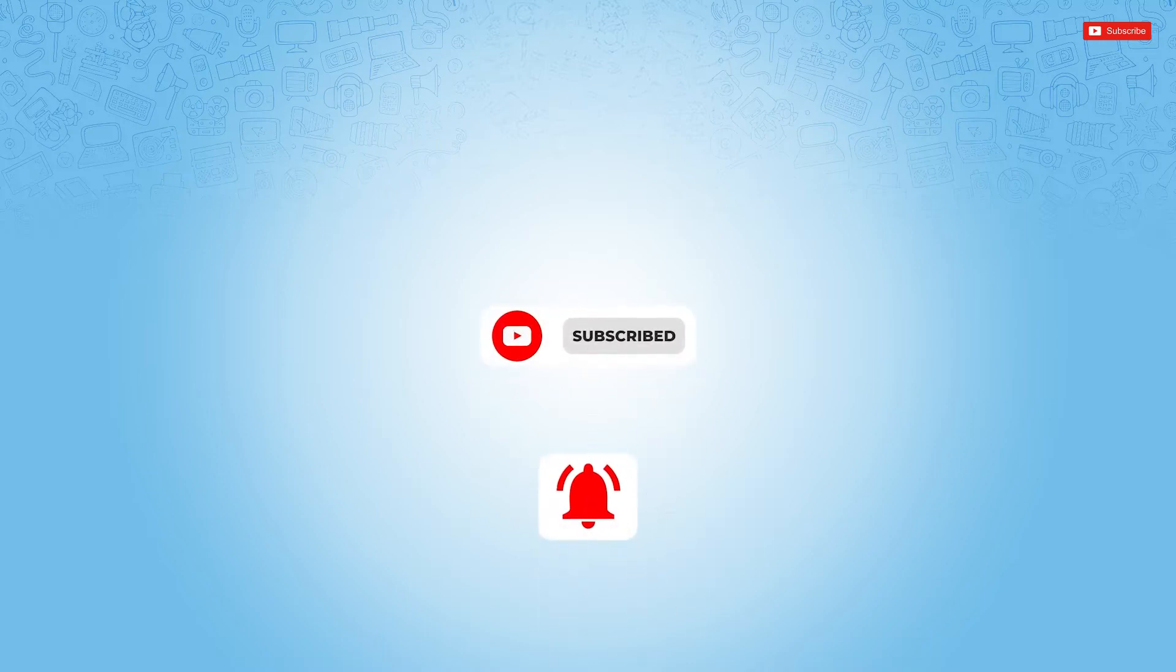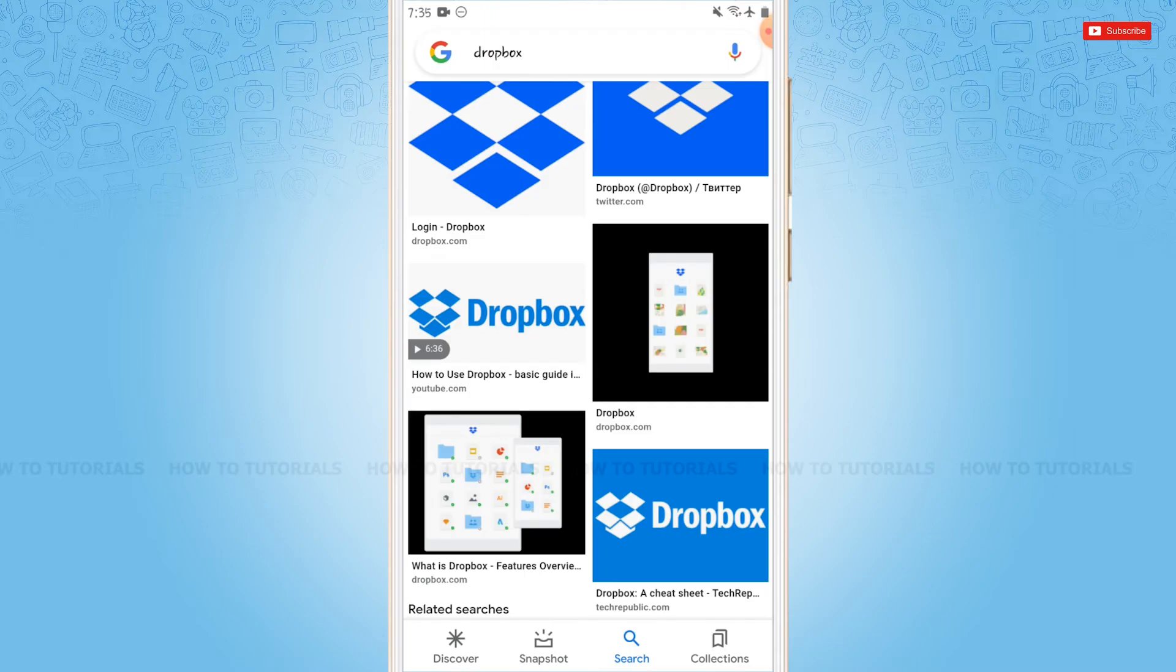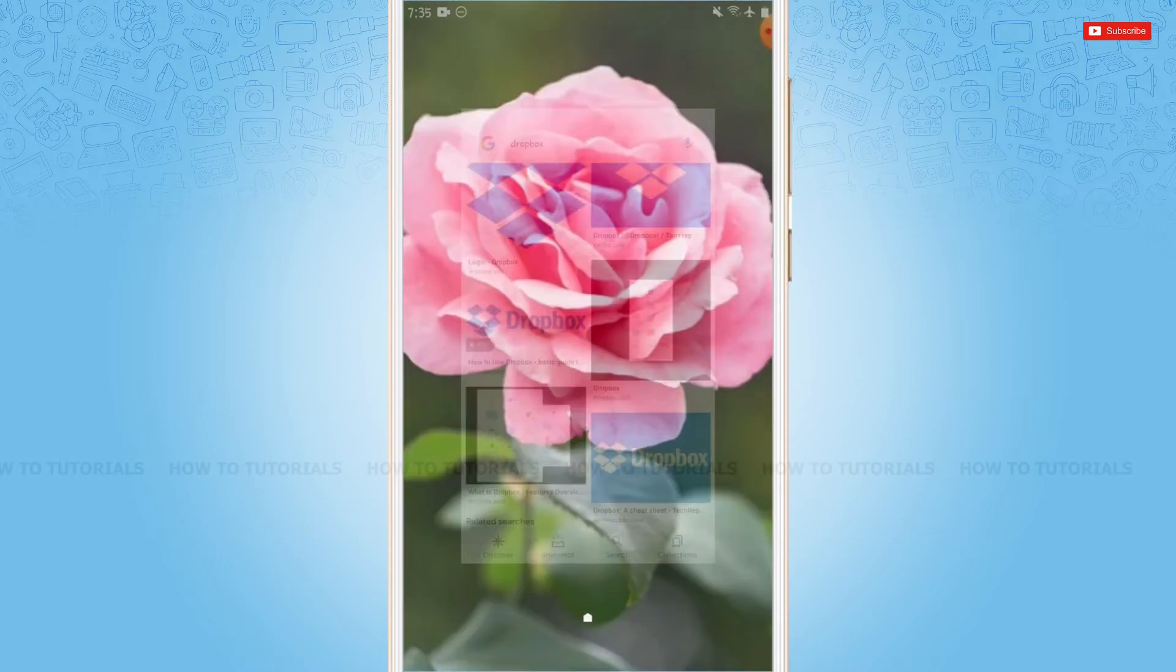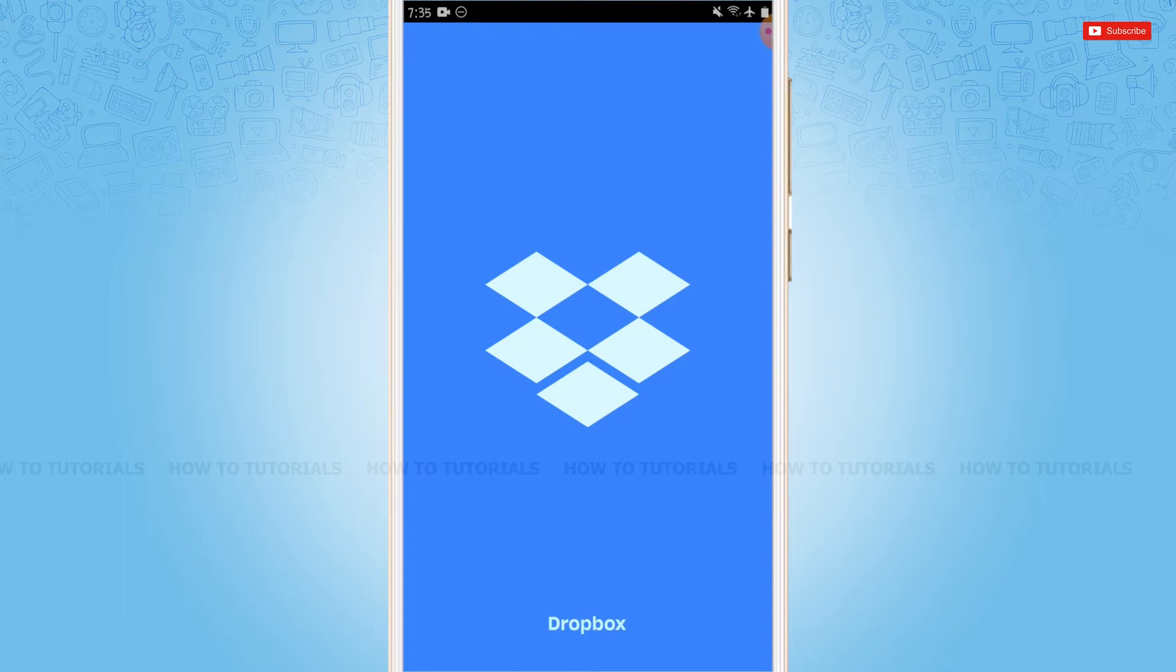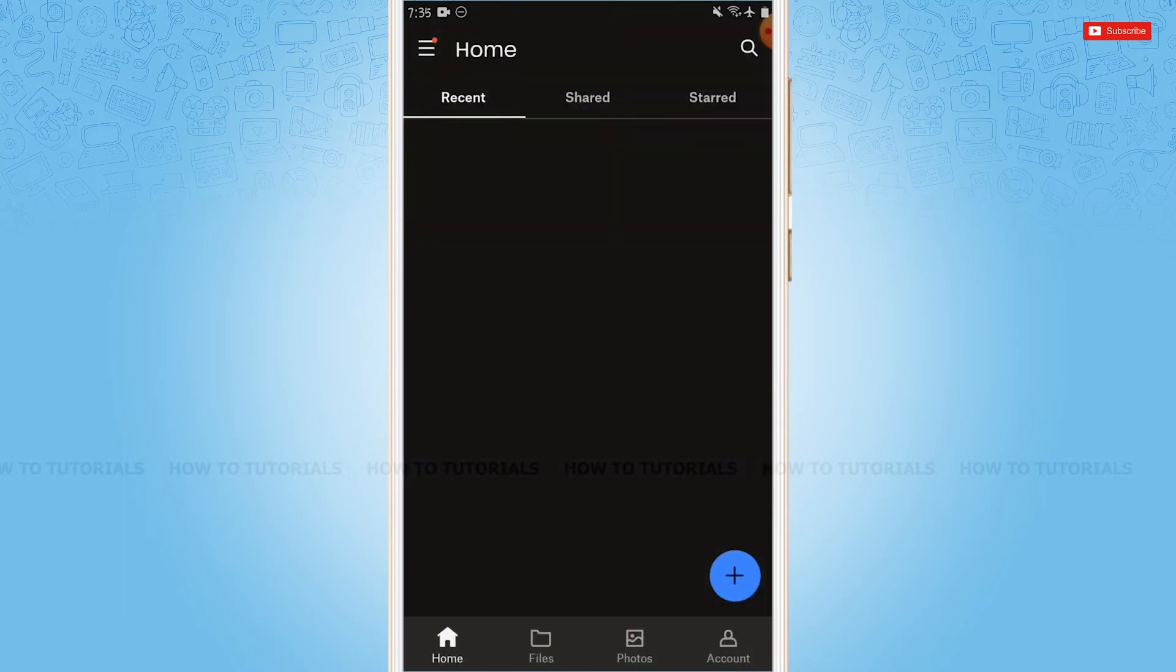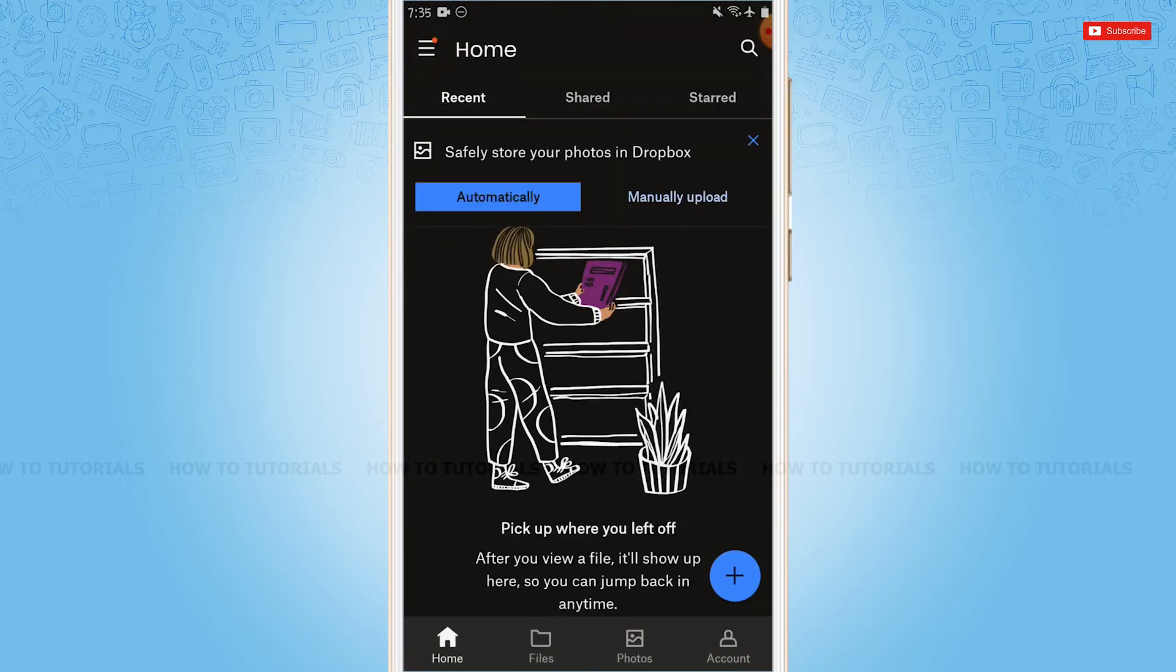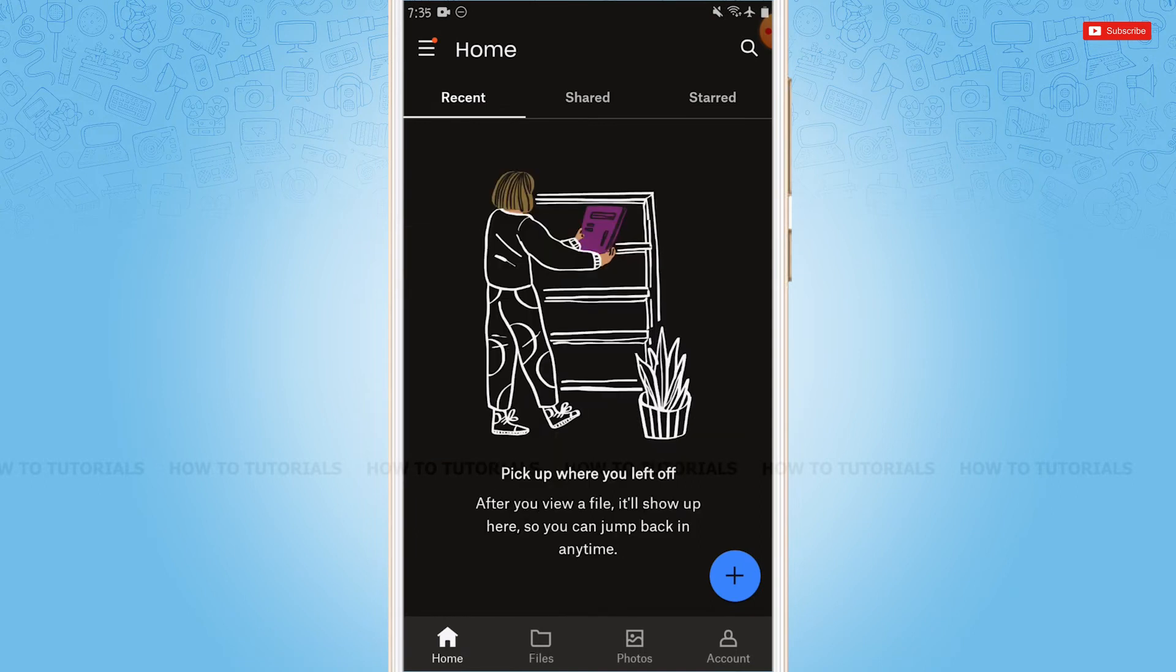So let's get this video started. First of all, you need to tap and open the Dropbox application, then log into your account by providing correct account credentials—that is, your Dropbox login ID and password.